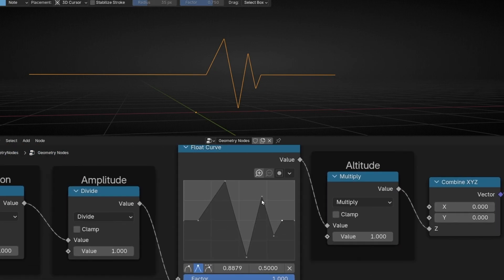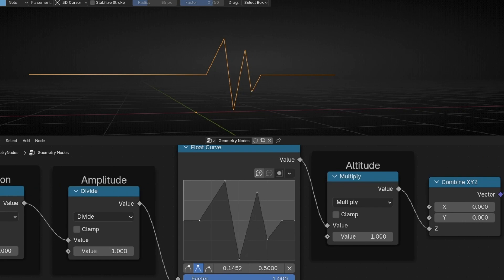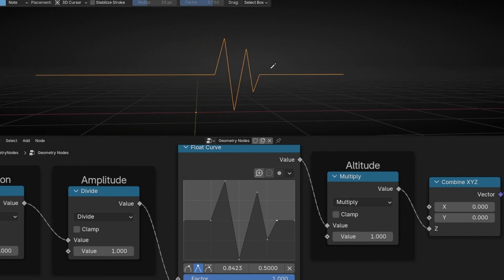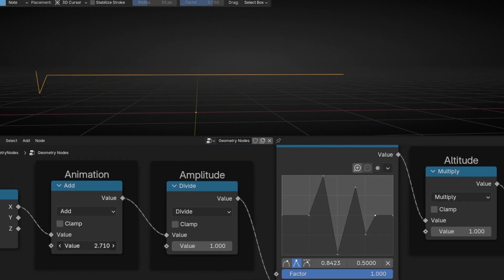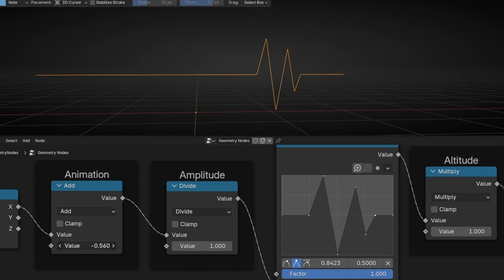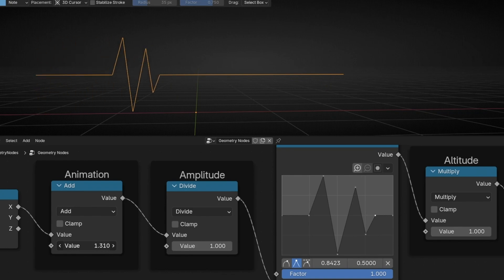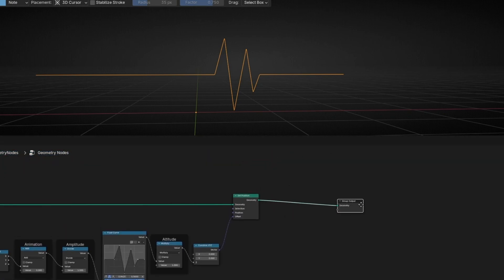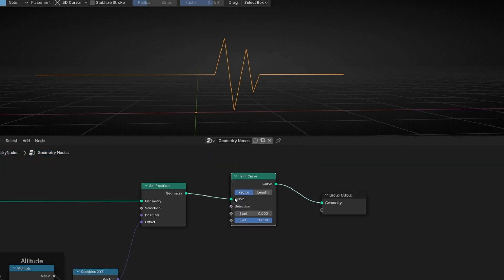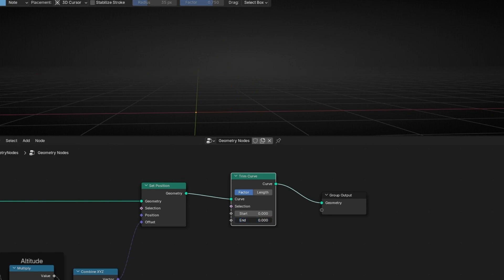You can try to make it better if you want. Remember, if you want to animate this, the only thing we have to do is to move the Animation value. We can create an animation — for example, it starts flat and then this shape appears. Another option is to add a Trim Curve node. If you decrease the end value, you can do this animation: it starts at 0, then rebuilds the line and creates this shape — a Peep Peep monitor effect.